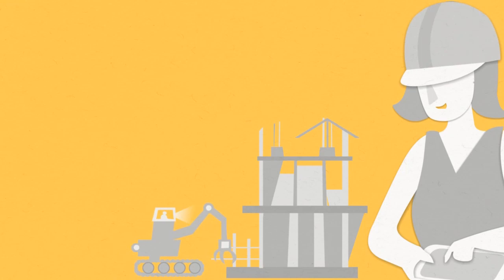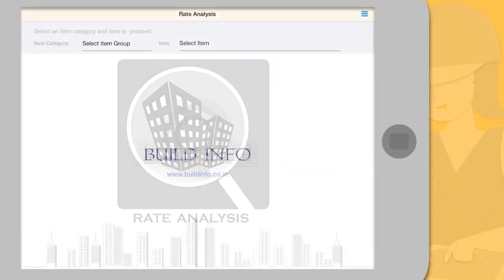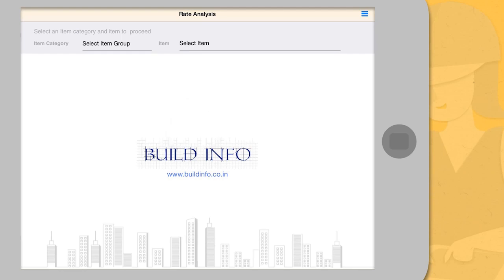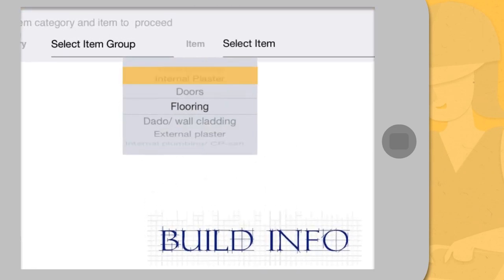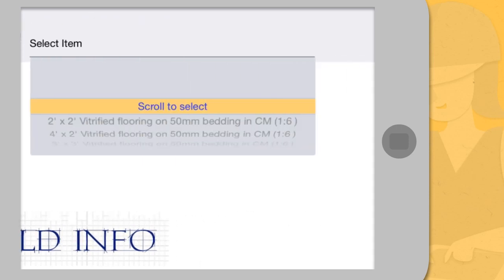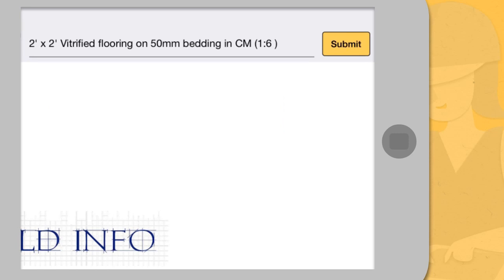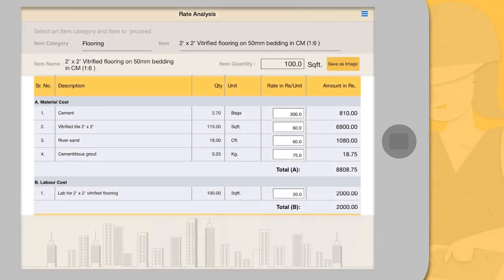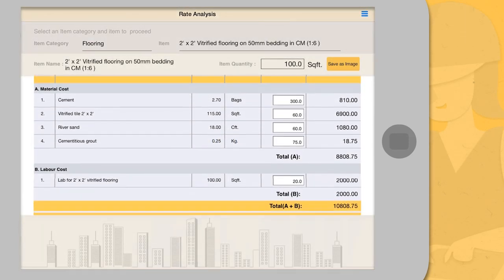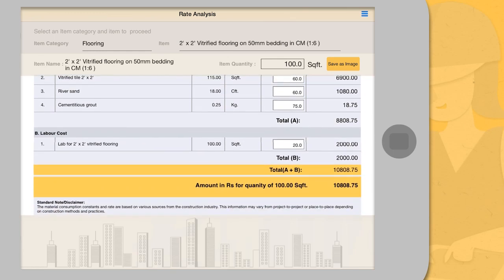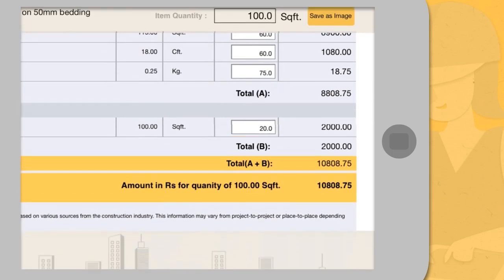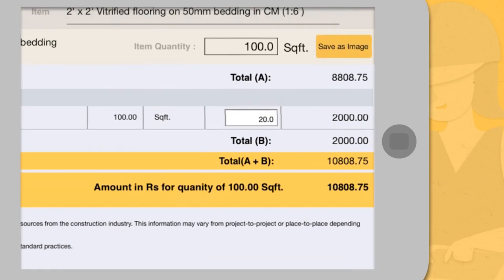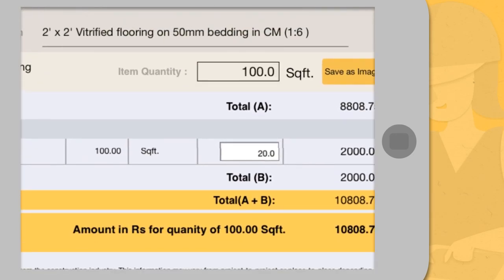To calculate costing instantly wherever you are, let's see how it works using some examples. Select item category — say flooring — and then select item — say two feet by two feet vitrified tile flooring — and press Submit. This gives you the detailed rate analysis: material requirement and cost, labor cost, and total cost for a standard quantity of 100 square feet at standard market rates.